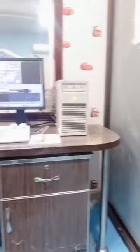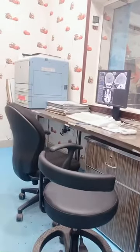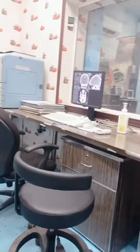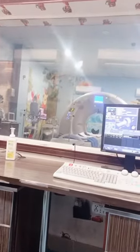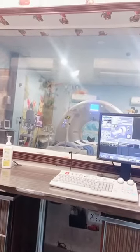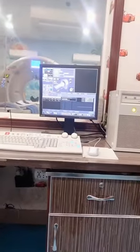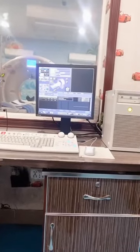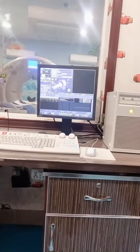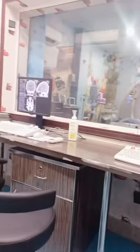This is the CT control room, also called the operating console or panel. It is situated behind the lead glass. Typically this console is equipped with a computer, a keyboard, a mouse, and multiple monitors.